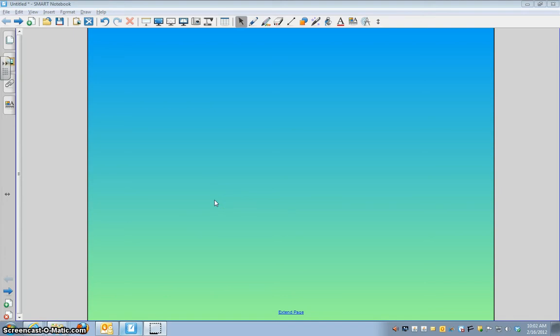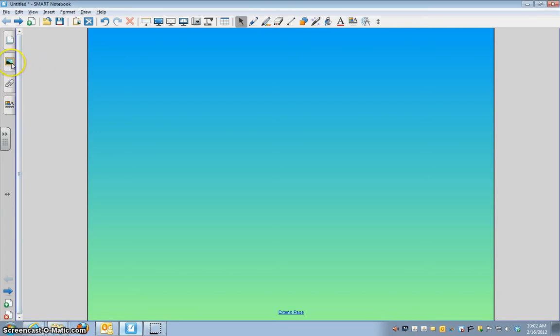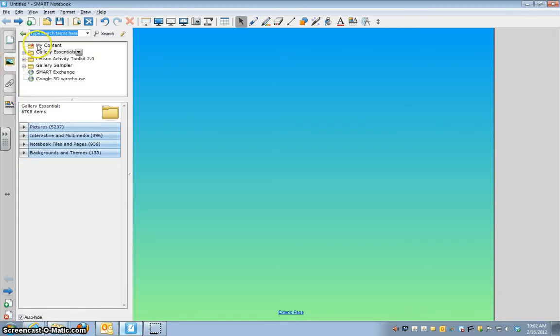The purpose of this video is to show you how to get more pictures that might not be in the gallery and add them to your Smart Notebook in order to have more pictures for your animation. So here's the gallery. I've already showed you how to go in and search for something, but let's say there's nothing there.